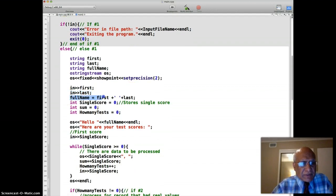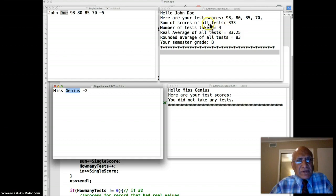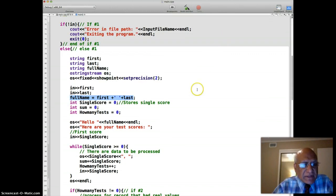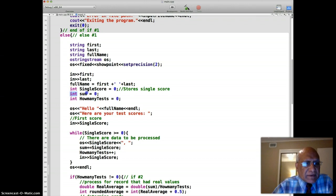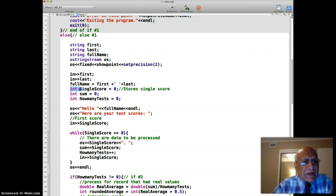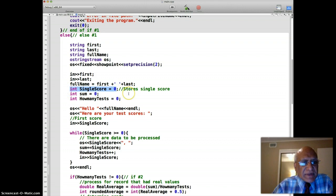Then we do a little housekeeping: full name equals first plus space plus last. Since we're going to read a single score and sum them up, and also count how many tests were taken so we can later divide sum by count to find the average, we need two more variables that are updated inside the loop: sum and how many tests. These must be initialized. You cannot overdo initialization when writing loops.